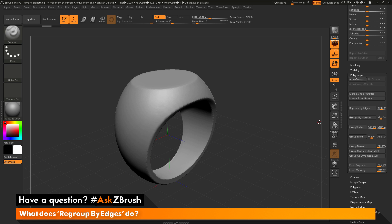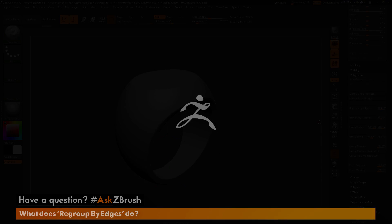So if you have any other questions related to ZBrush pipelines or processes, please use the hashtag AskZBrush on Twitter. Happy ZBrushing!